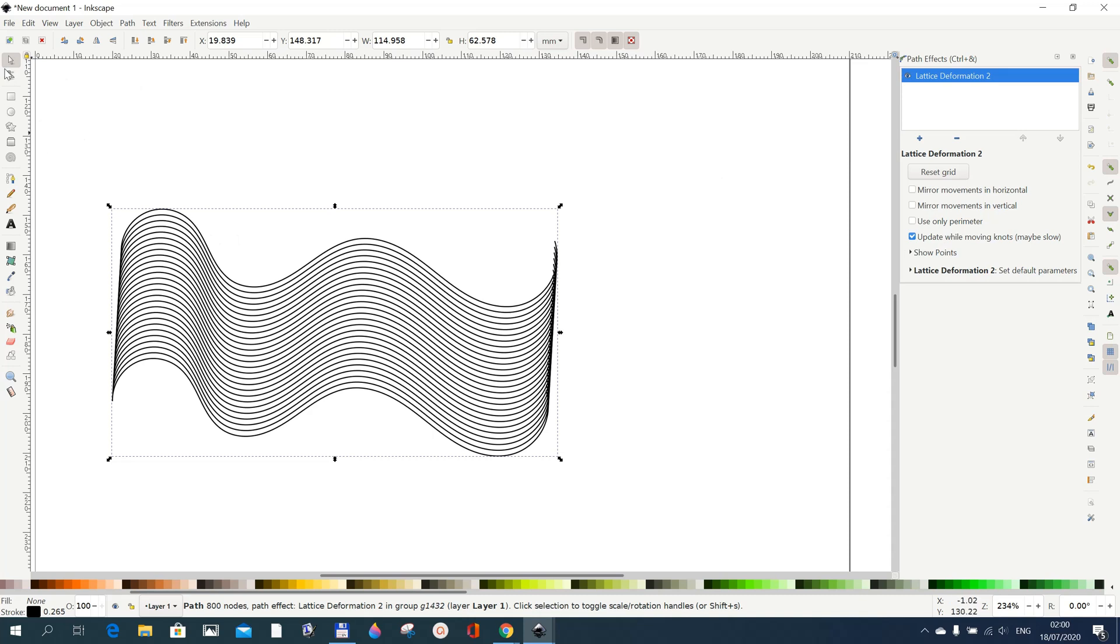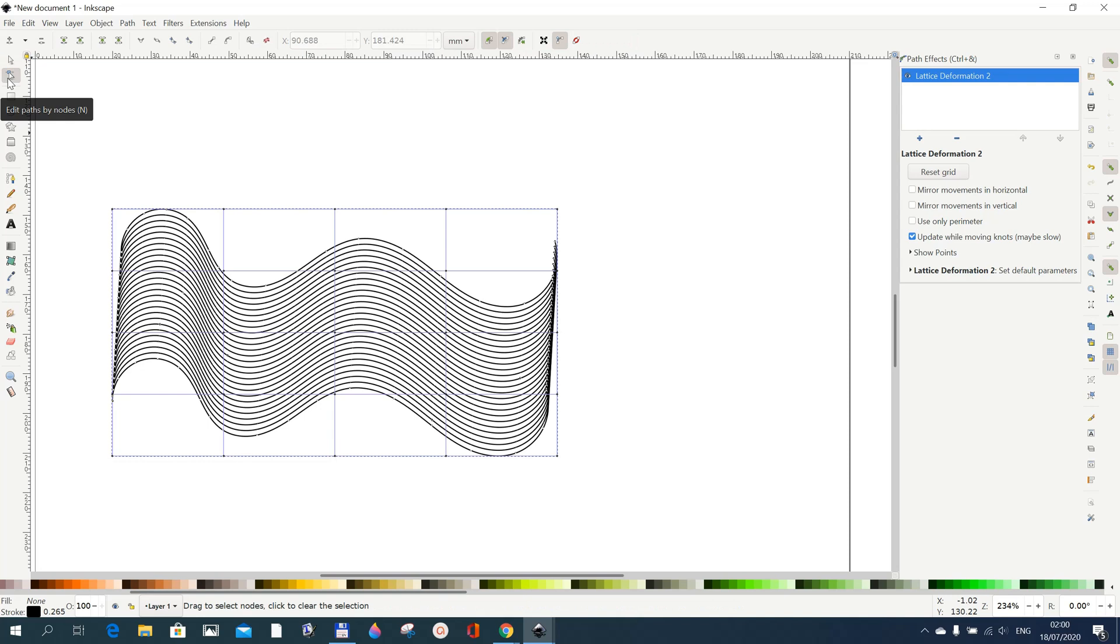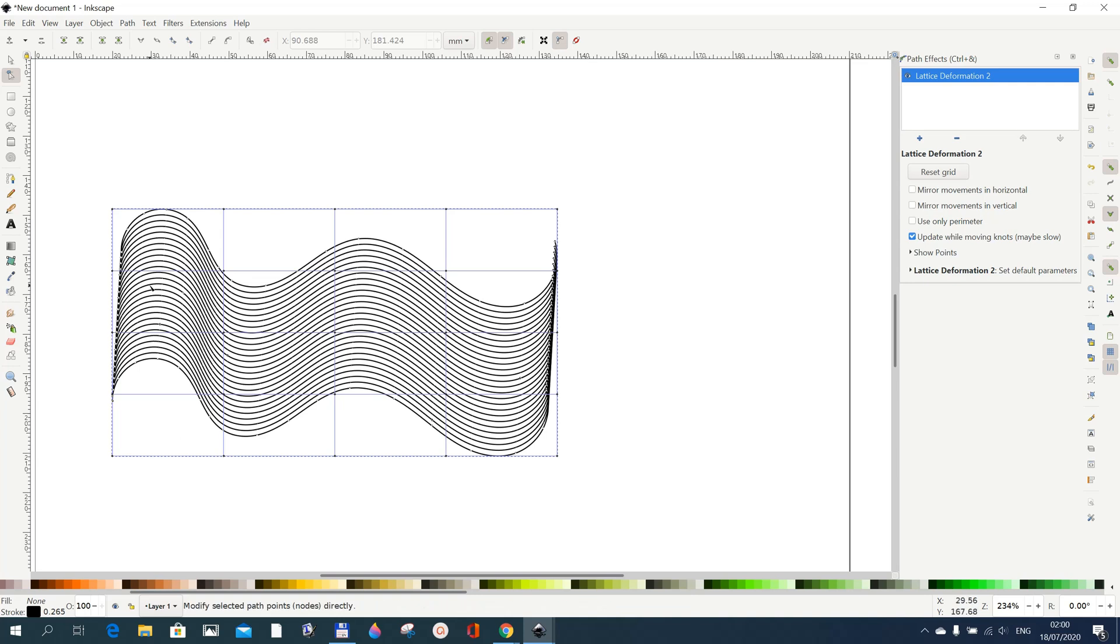You cannot see anything when you see this thing here, you just see the reset grid and all this stuff. But for you to see what is happening you have to use the Edit Path by Nodes tool. The moment you click it you will see that you have this blue lattice on whatever you've drawn.